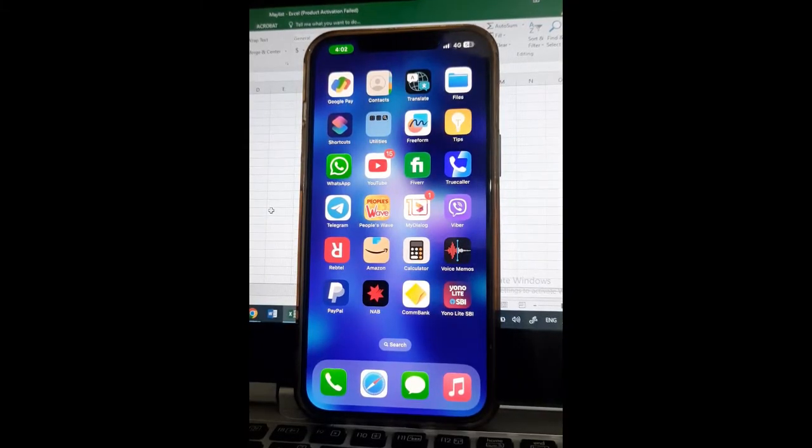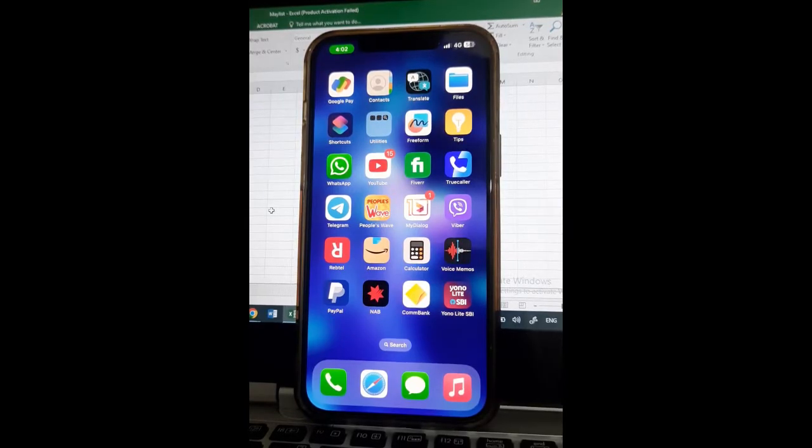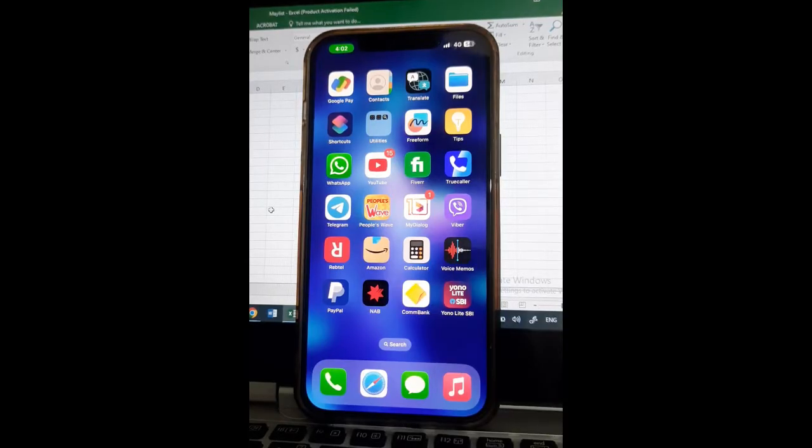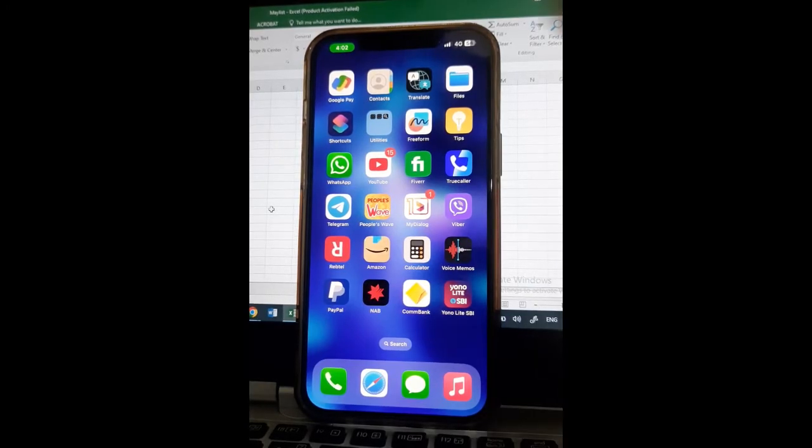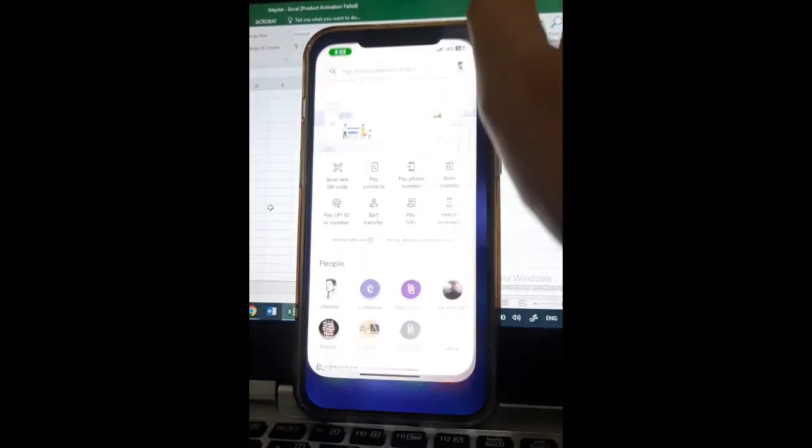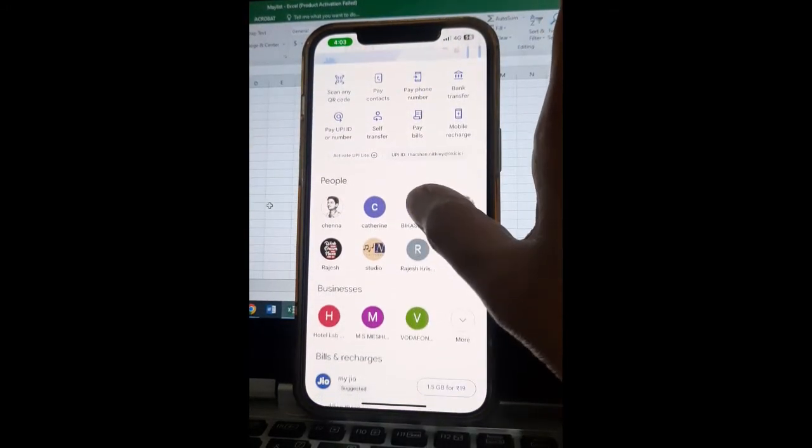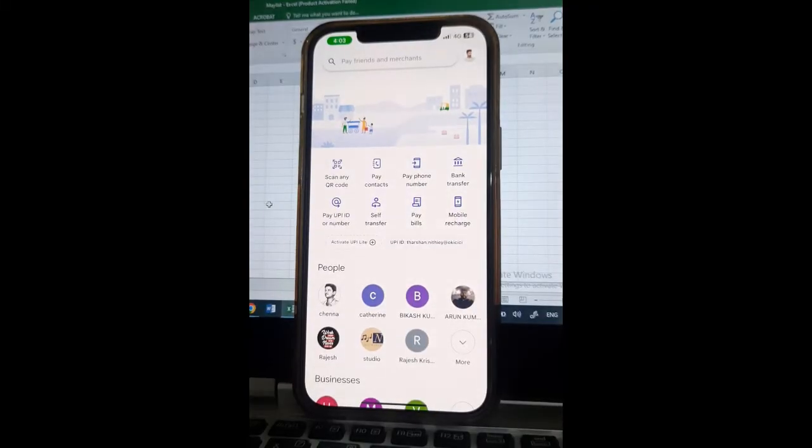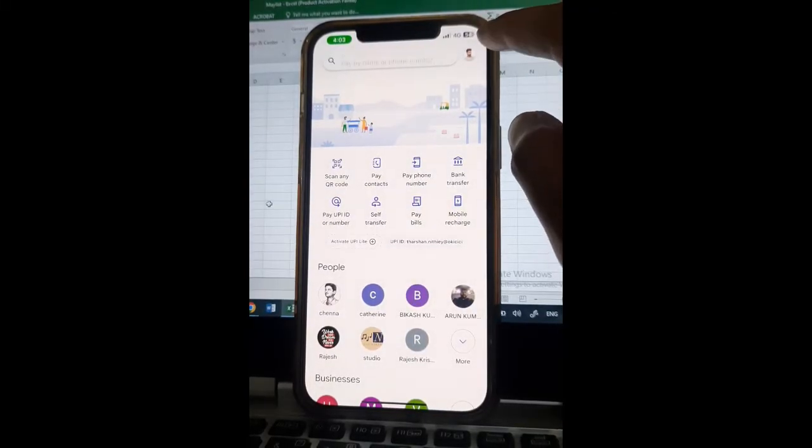Hi everyone, welcome back to our channel. Today in this video we're going to show you how to enable auto pay in Google Pay. So let's get into the video. Open up Google Pay. Once you have opened up Google Pay, if you want to enable auto pay you need